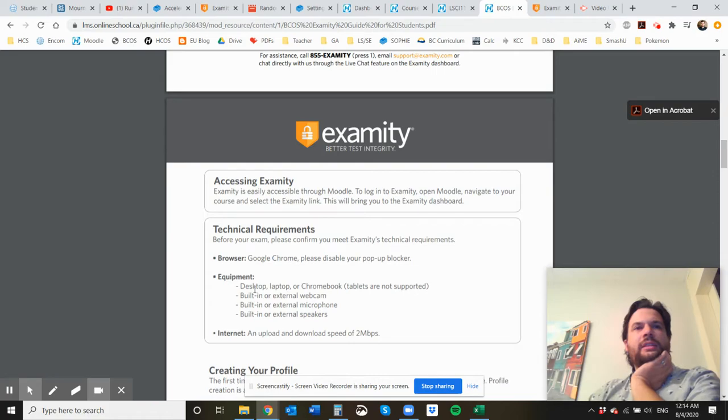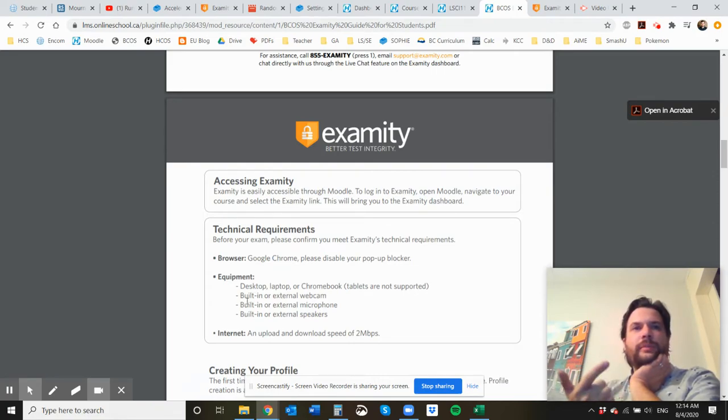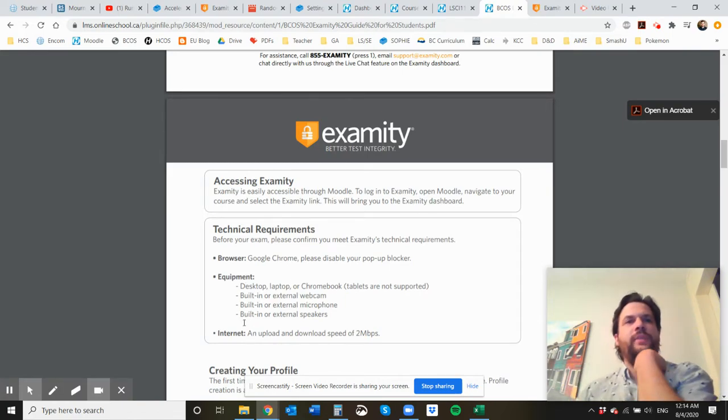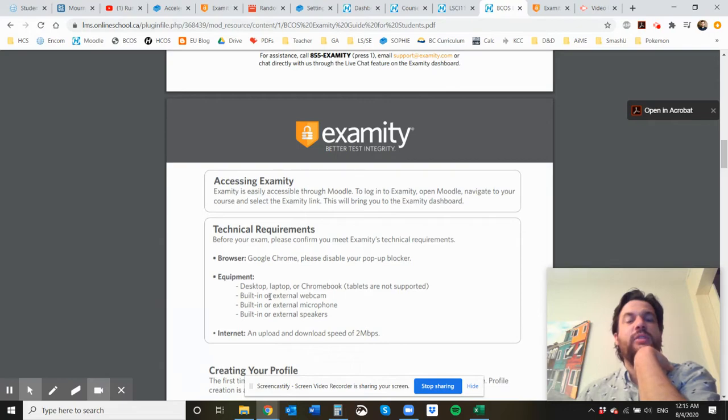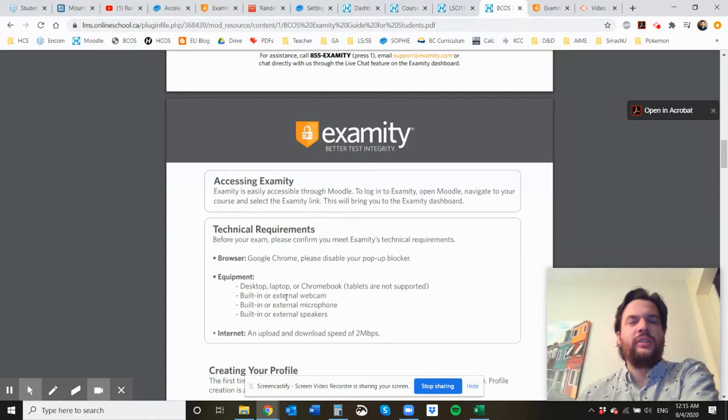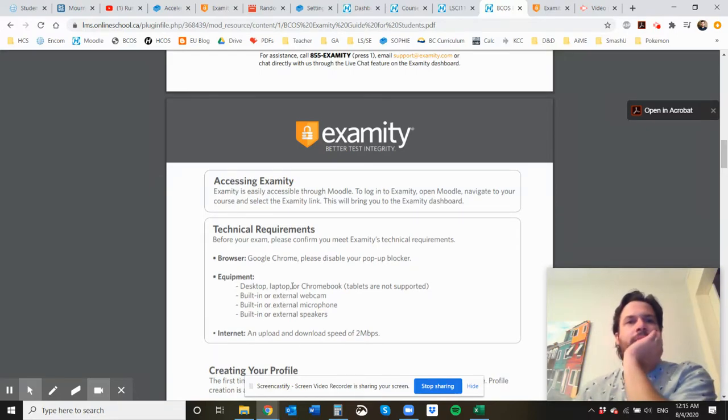And you're going to have a webcam available, microphones, and speakers. So you'll be able to hear and talk with the proctor. So if you do not have a laptop or a computer that can do this, you will need to borrow someone else's. So just be aware of that.